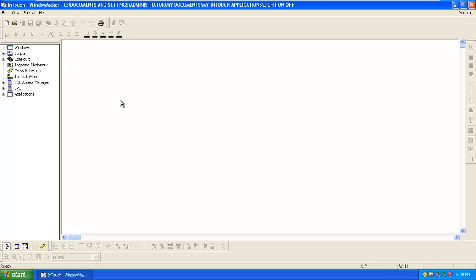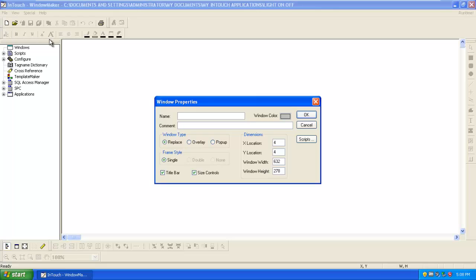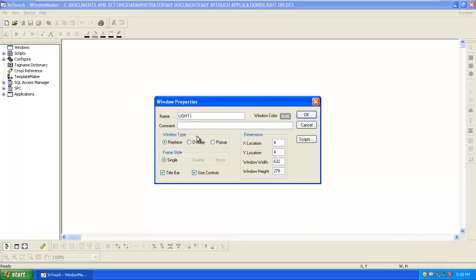Now you have to put the base for all designing, so go to the new window. Here you can give the name to the window and we can give a comment to the window. Here we can set the window type, whether it's replace or overlay or popup. We can also select the dimensions and size of the window. Click on OK.